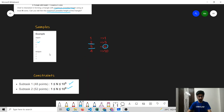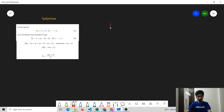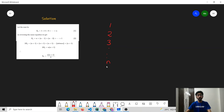Let us move to the solution. Before that, I would like you to pause the video and think about the solution on your own. We can have 1 coin in the first row, 2 in the second, 3 in the third and so on. Consider how many coins we need to make a triangle of N rows — it is 1 + 2 + 3 + ... + N. There is a mathematical formula which states that the sum of the first N natural numbers is N times (N+1) divided by 2.